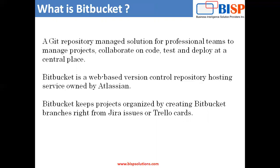Number one is the Bitbucket Cloud. Number two is the Bitbucket Server. And number three is the Bitbucket Data Center. And the one which is most common is Bitbucket Cloud, which is hosted on Atlassian servers and is accessed via a URL.